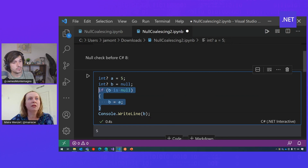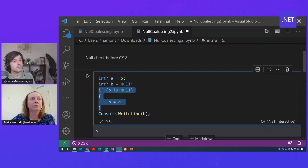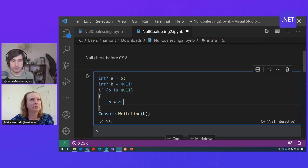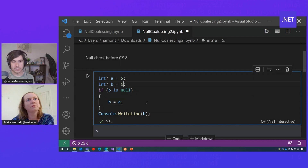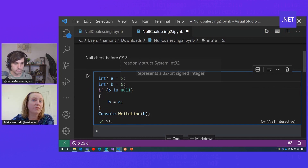So in this case, if B is null, then you want to assign the value of 8. So here B is assigned to 5. But if you just set it to 6, then it doesn't change its value.